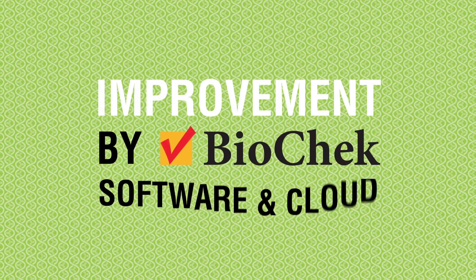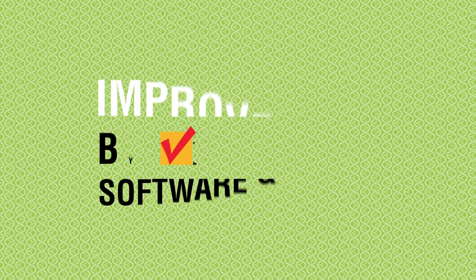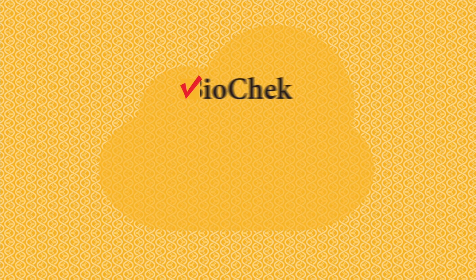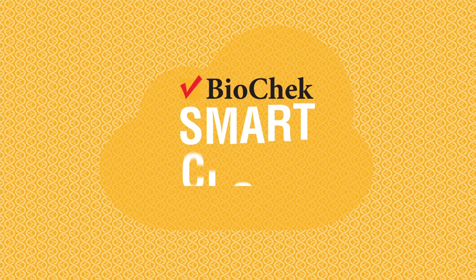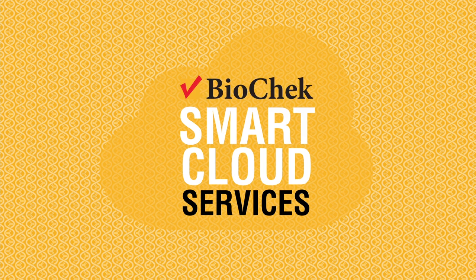Improvement by BioCheck software and cloud: All current and historical data is automatically made available through the BioCheck software and corresponding BioCheck Smart cloud services.